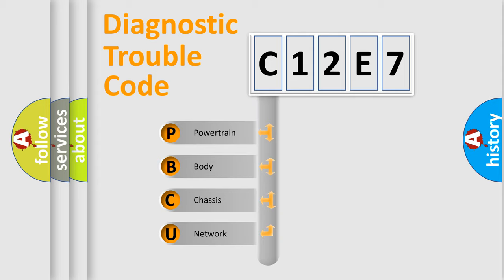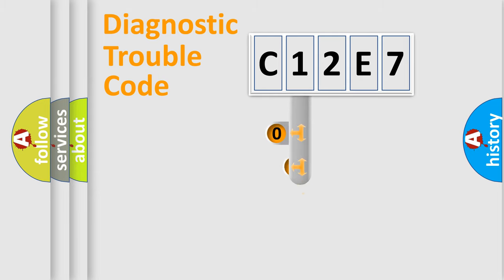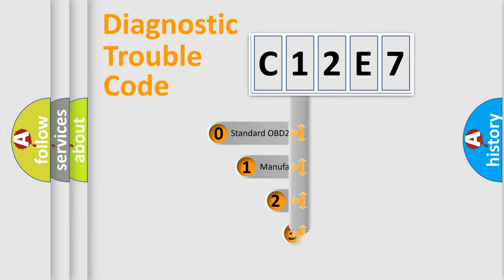We divide the electric system of the automobile into four basic units: Powertrain, Body, Chassis, and Network. This distribution is defined in the first character code.